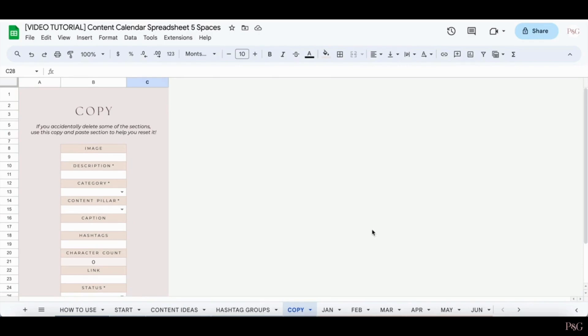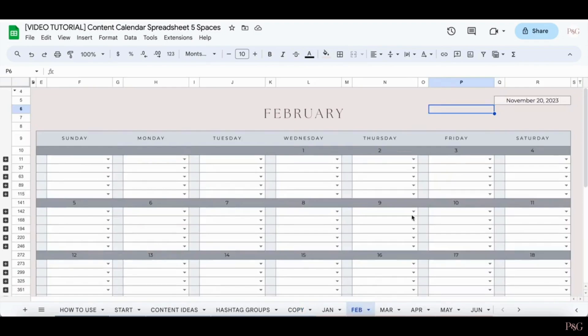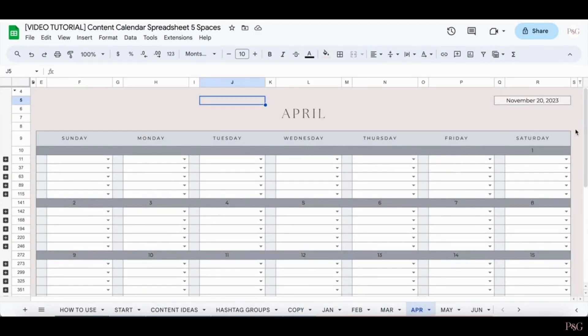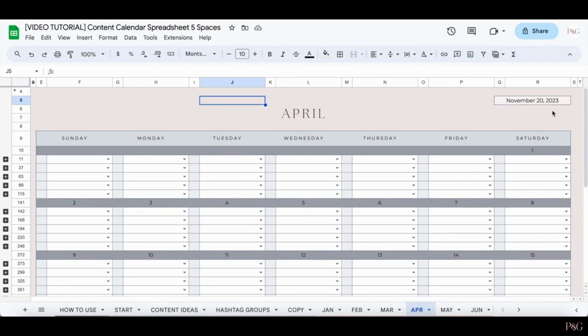Now for the fun stuff, we're finally getting into the content calendars. So here's some examples of what the blank calendars will look like. A couple things that I want to note are that the current date is displayed up here. If this is ever not updated, all you have to do is simply refresh the screen and it should update.